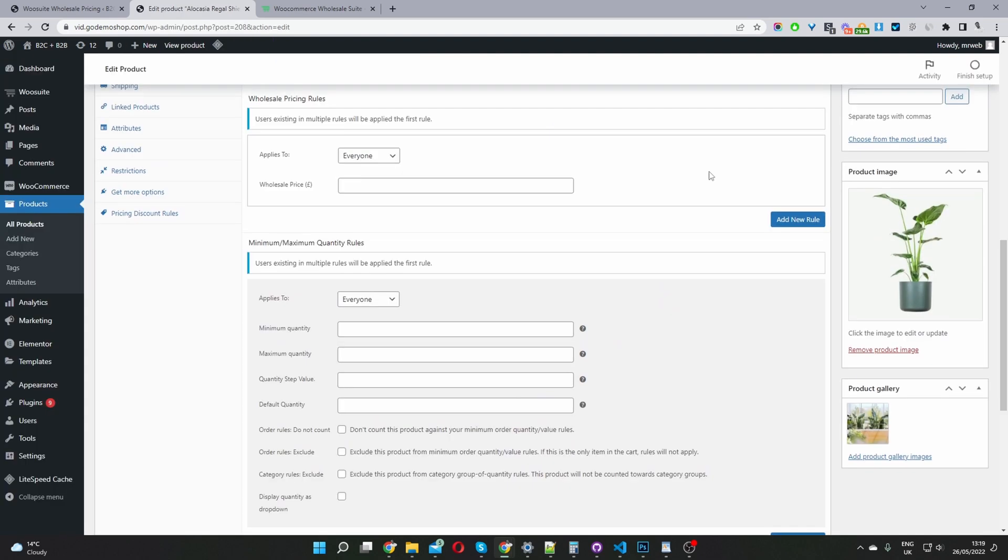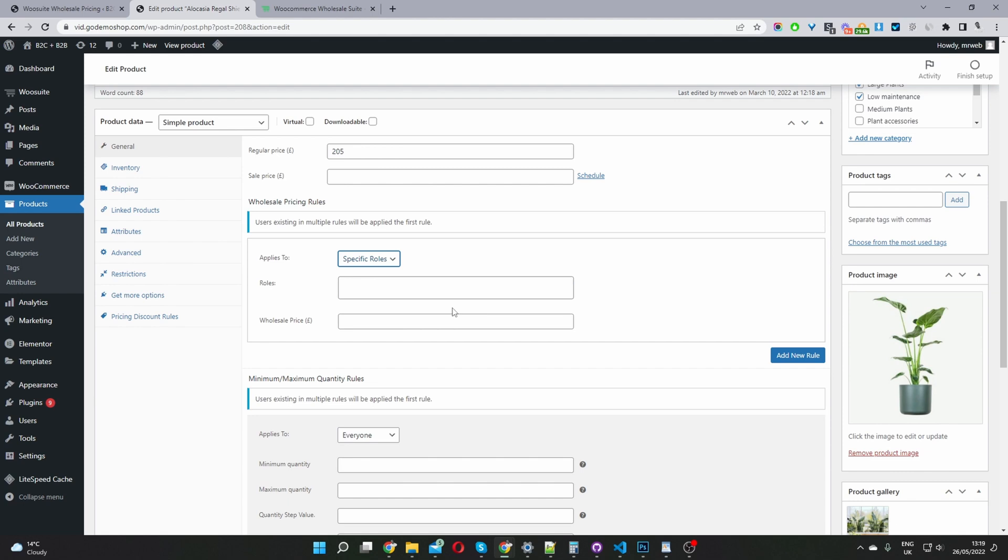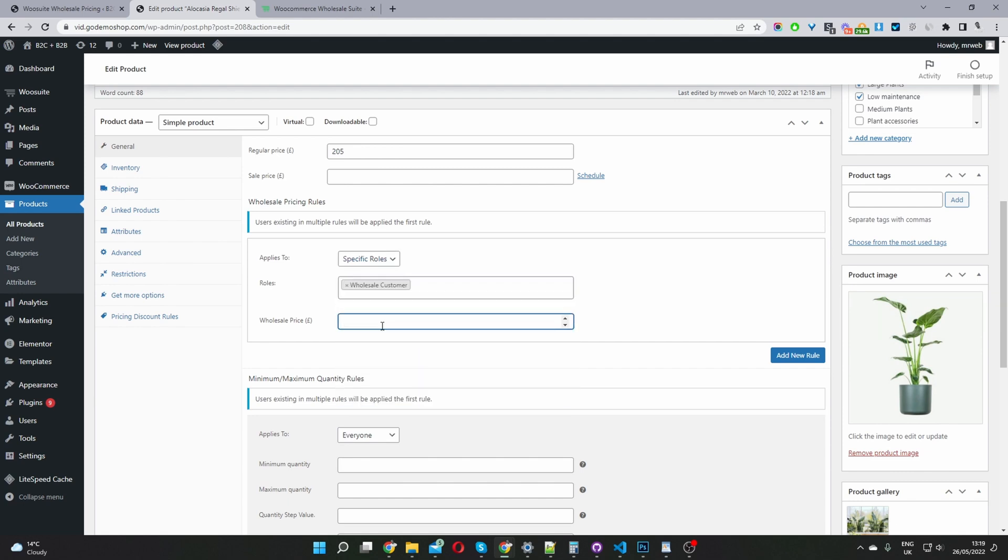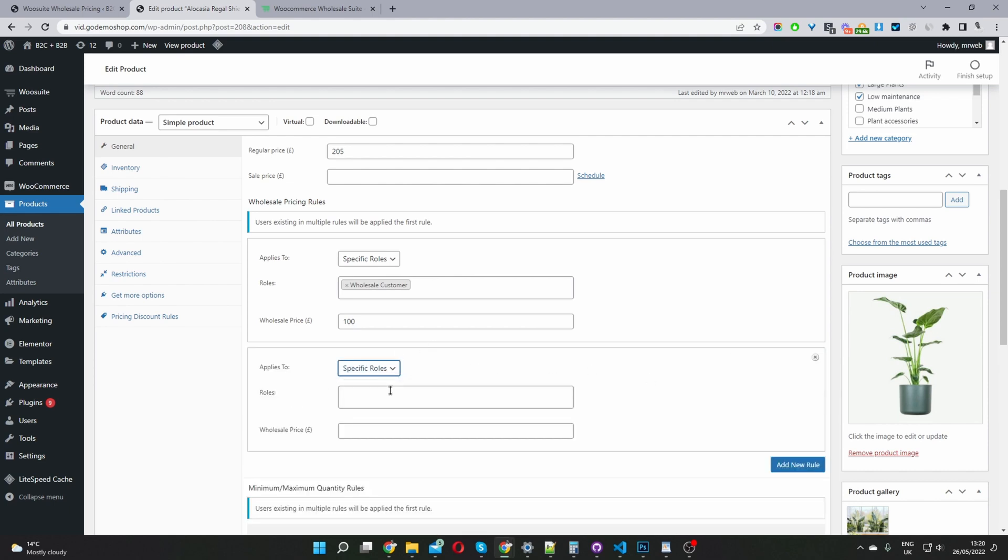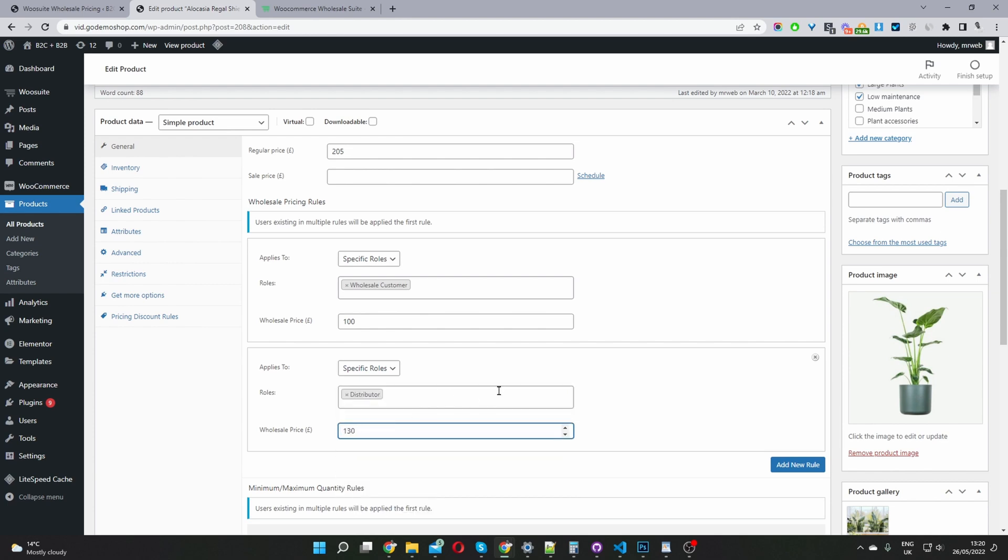I should note as well that tiered-based pricing functionality is created by our discount rules plugin. But with regards to our wholesale pricing, we'd go ahead and specify that here. Here we've got a regular retail price and then we can go ahead and specify our wholesale pricing. So we can say for wholesale customers, they can get it for $100, for example. And then we can add different rules as well. If I go ahead and click add new rule, we can do the same and specify a different user group and then add the price there as well. We can create different prices for different user groups.